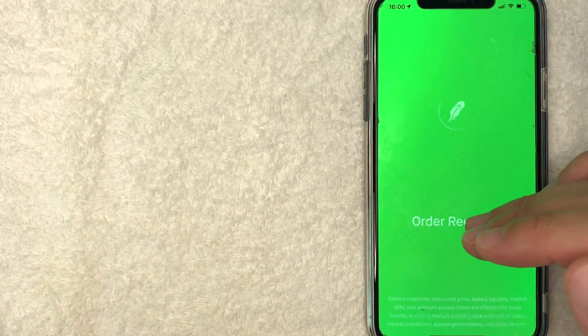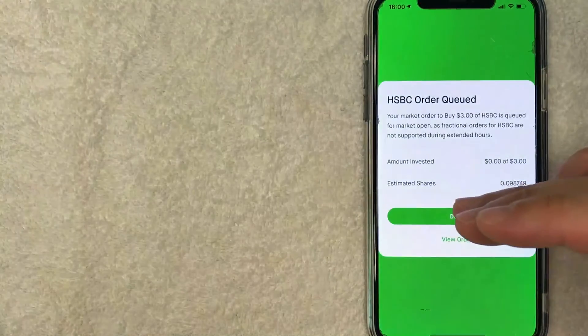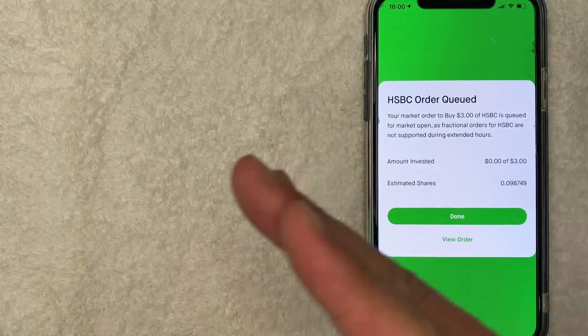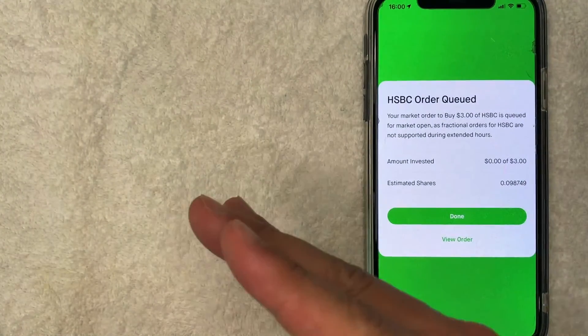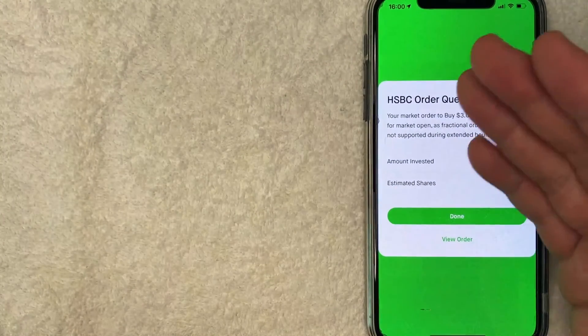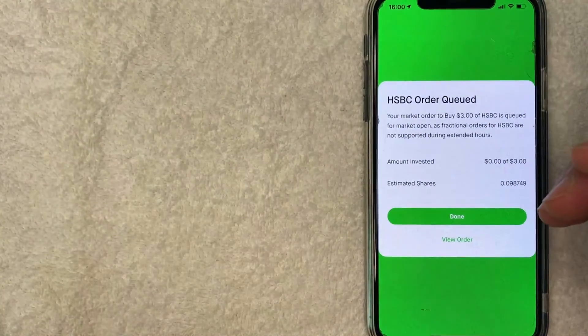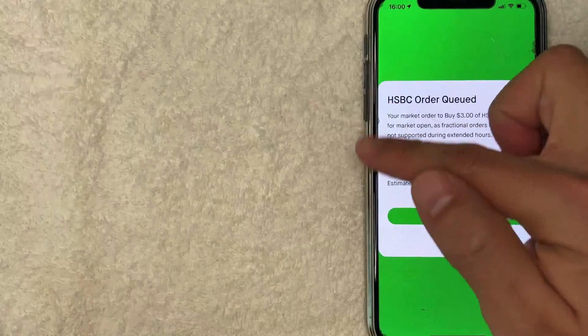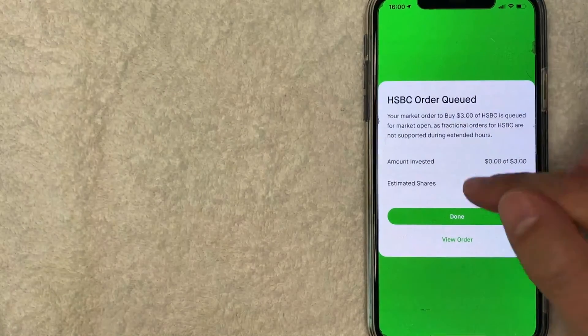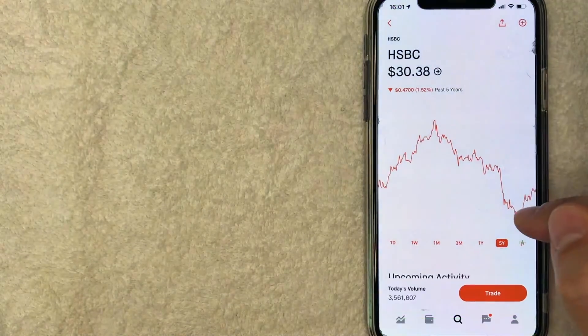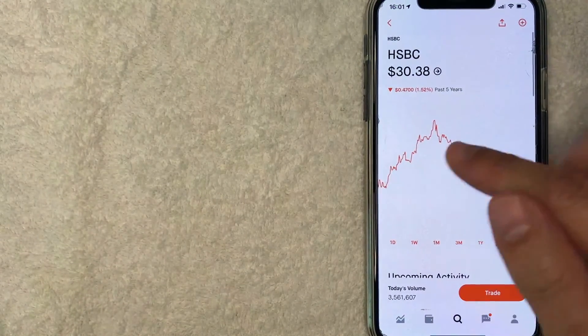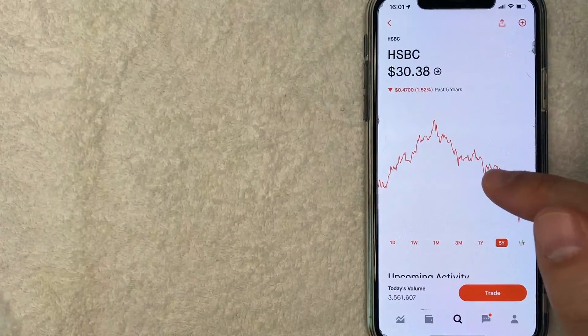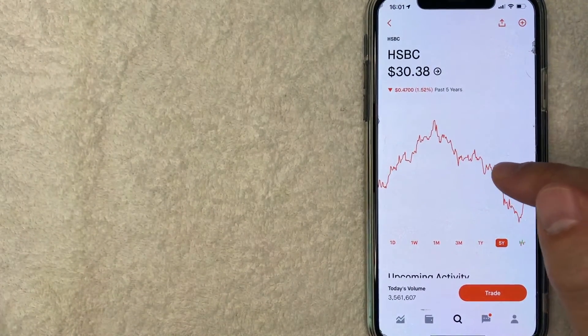Next, it will let you know that your HSBC stock order has been placed or that it will be placed on the following trading day, as you can see up here. So I'll click on done. And then it just brings you right back here to the HSBC stock price.